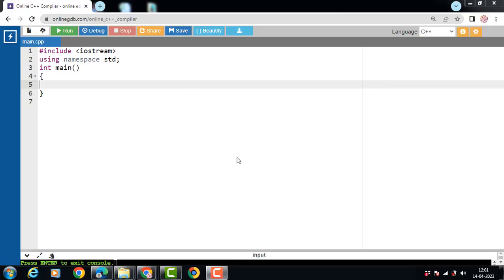Hello everyone. In this video we will discuss the concept of pointers in C++. In C++, a pointer refers to a variable that holds the address of another variable in computer memory. Like a normal variable, a pointer also has a data type. For example, a pointer of type integer can hold the address of a variable of type integer only. Similarly, a pointer of character type can hold the address of a variable of character type only.